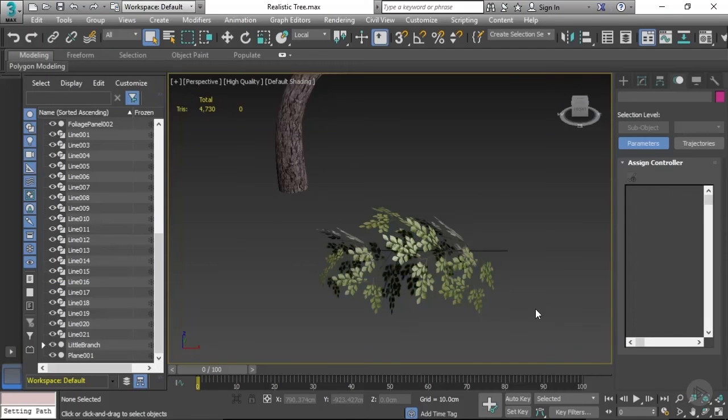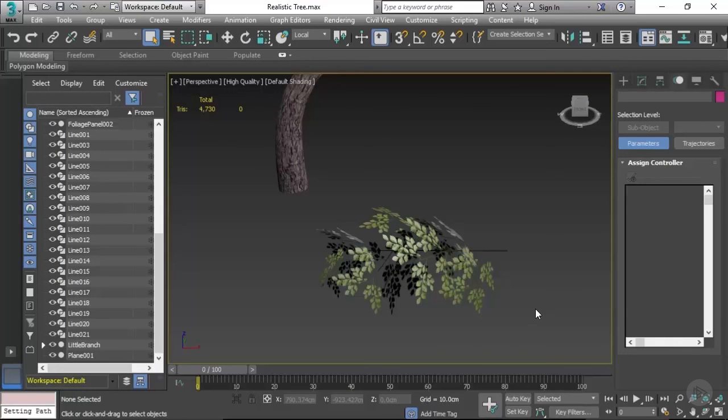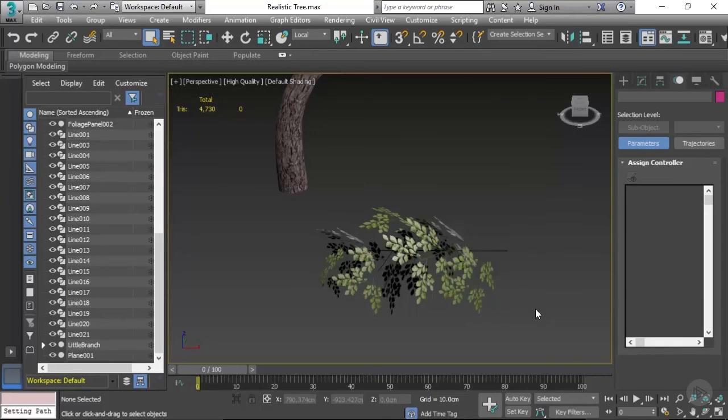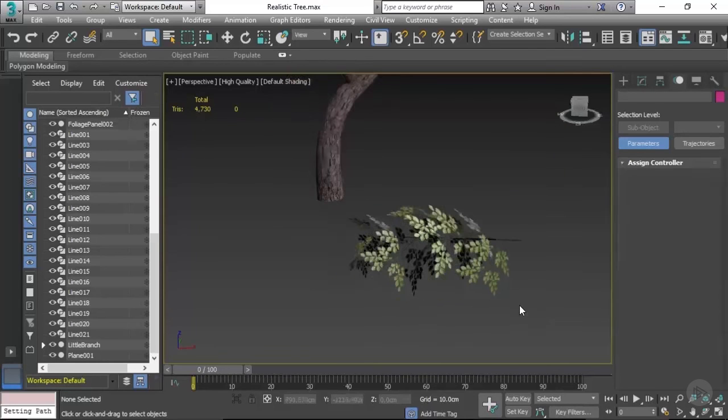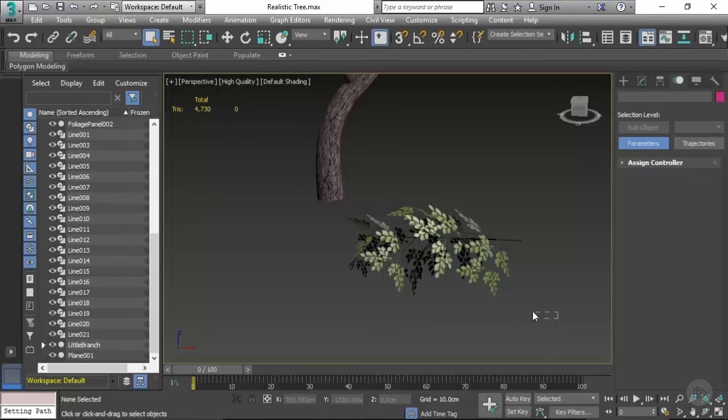In the last video we created our foliage branch, and what we're going to be doing now is applying it to our tree. So let's get started. The first thing that we need to do is make a copy.